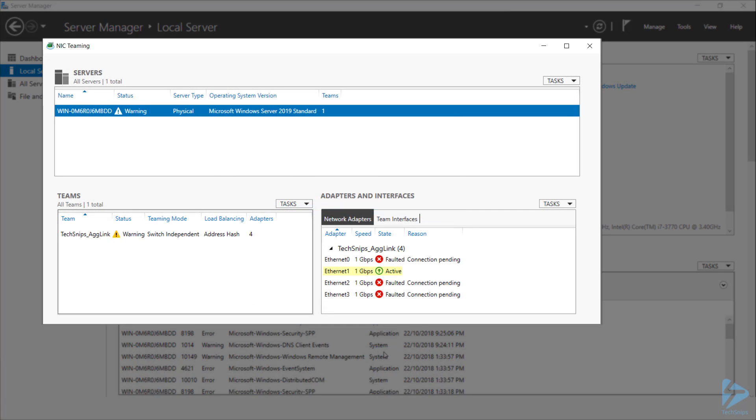You'll note that initially only one interface comes up as active, and the rest show as faulted. However, if you give it a moment, they'll all come up as active.